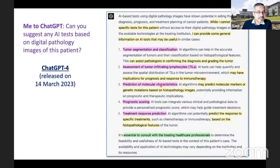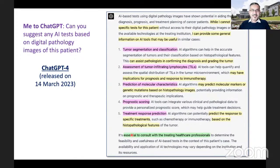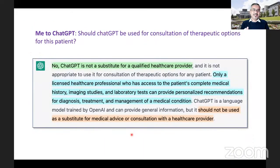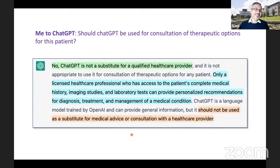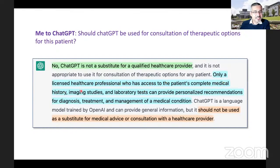It said: I am just a model, I cannot suggest specific tests, but I can provide general information on AI tools that may be useful — for example, tumor segmentation and classification tools, assessment of tumor infiltrating lymphocytes that may have implications for prognosis and response to immunotherapy, prediction of molecular characteristics such as markers or genetic mutations, prognosis scoring, and treatment response prediction. And, again, a disclaimer: essential to consult with treating healthcare professionals. When I asked should ChatGPT be used for consultation on therapeutic options, it took all responsibility off itself — it's not a substitute for a qualified healthcare provider.